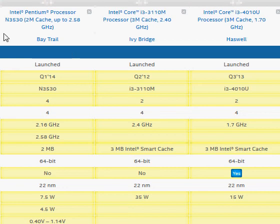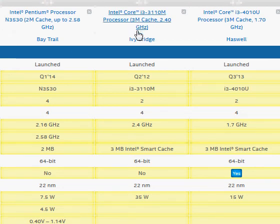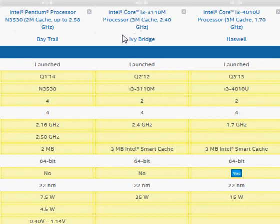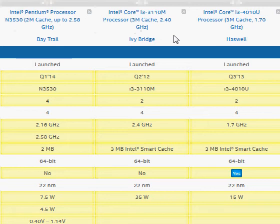We are going to compare Intel's Pentium N3530 with Intel's Core i3 line of processors. The Core i3 is a very broad term and it ranges four different architectural series.